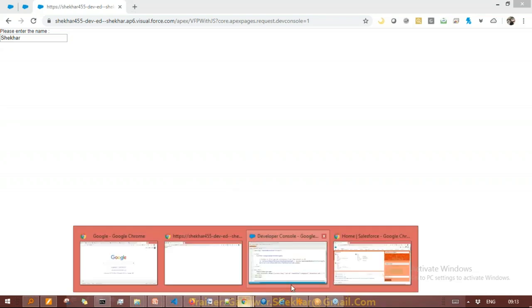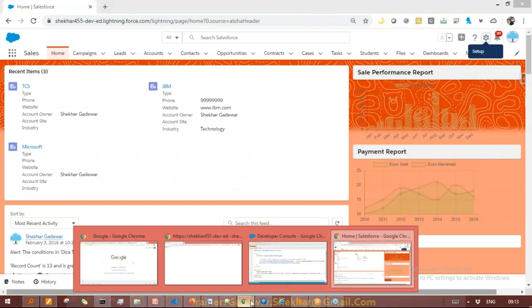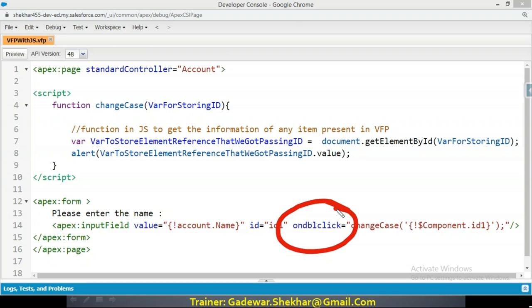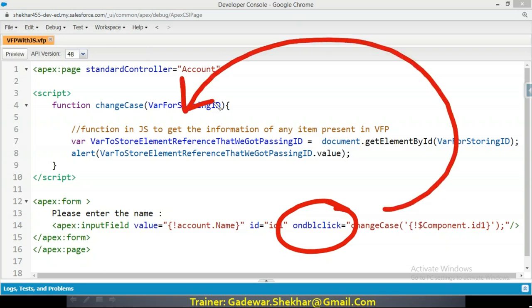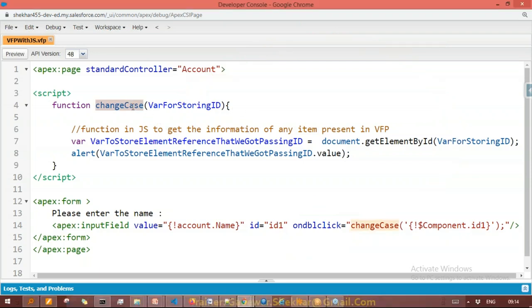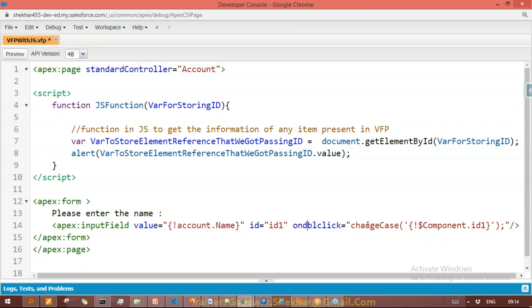As soon as I'm going to type something here — I can type anything — nothing is happening. There is no connection to JavaScript yet. But as soon as I'm going to double click on that field, then the control goes to the JavaScript function. In the function I'm calling alert to show the ID we got — let me save and preview.